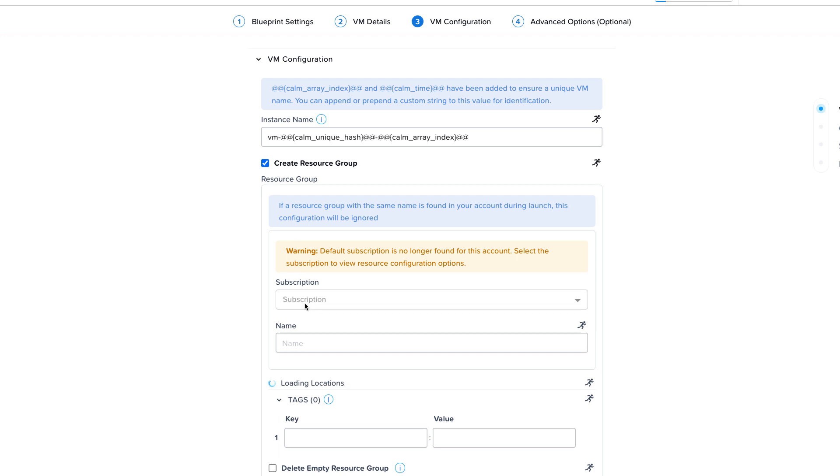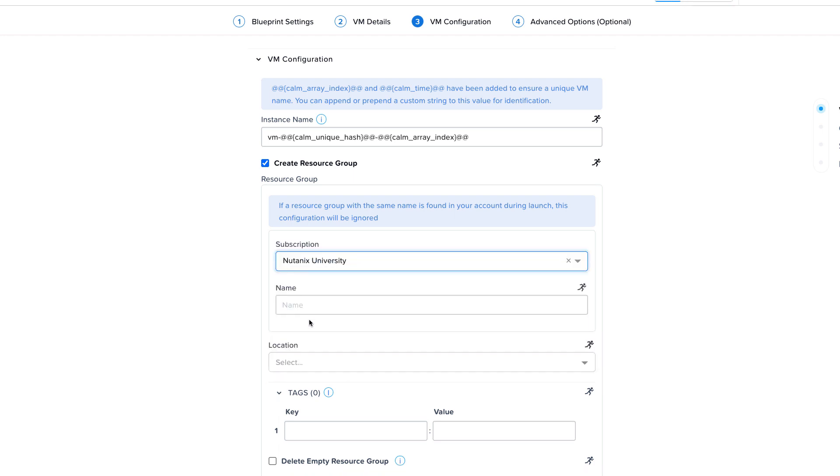To keep everything organized, we are going to create a resource group. Select the subscription and give it a name. Remember, this has to be unique too.